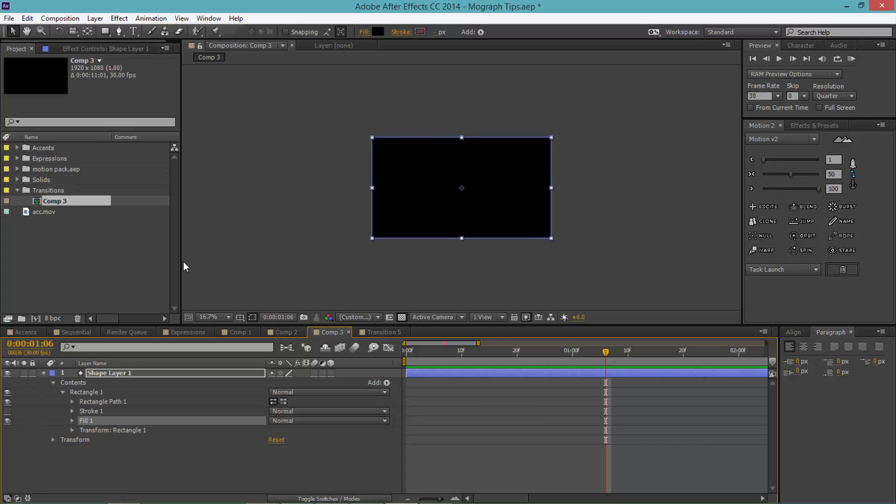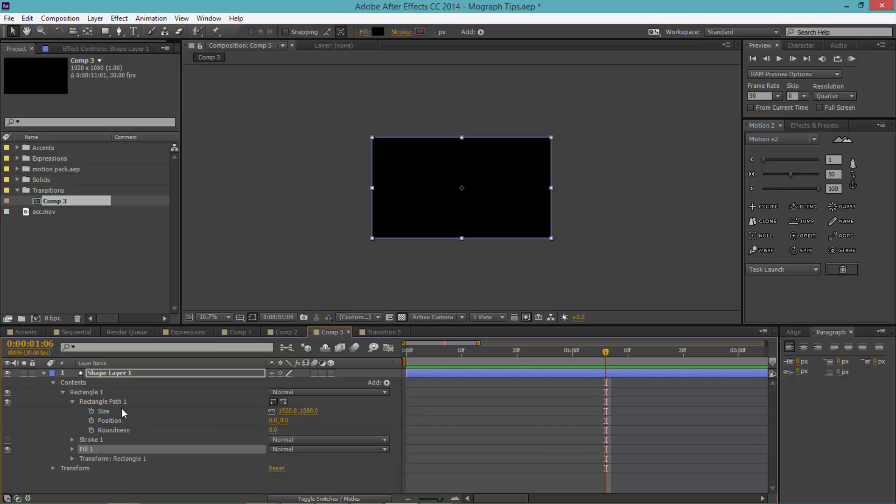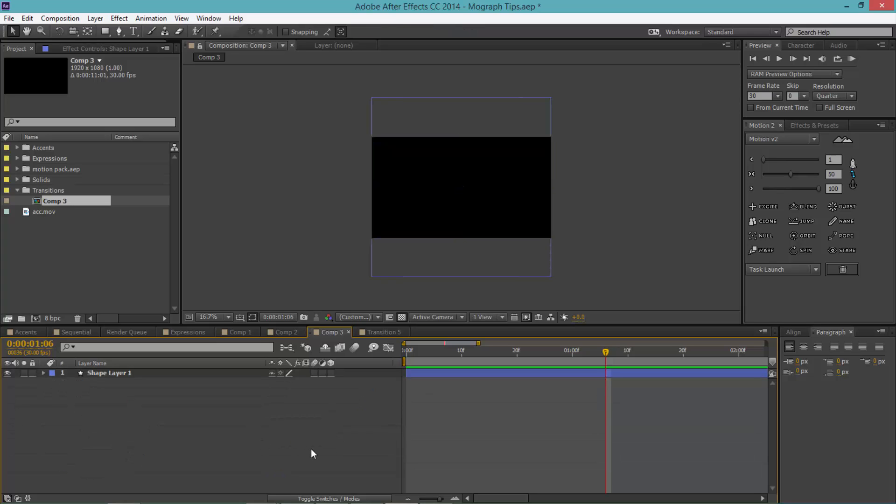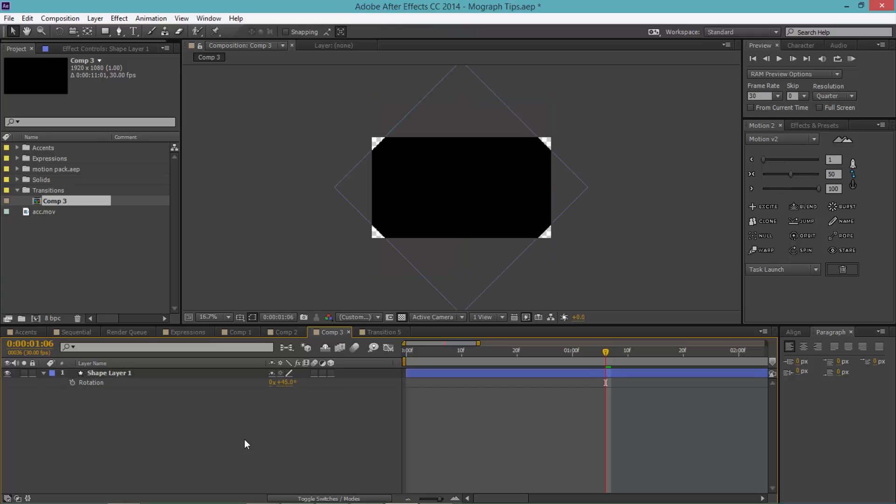You want to twirl down Rectangular Path 1 and uncheck the chain in size, and make the right value 1920. So both of the values are 1920, making them a square. Click on this shape layer, click R, and make the rotation 45 degrees so that it looks like a diamond.